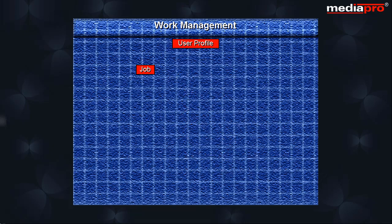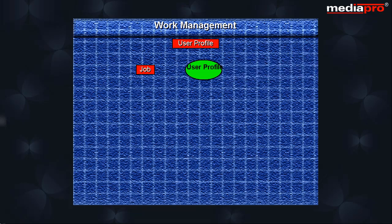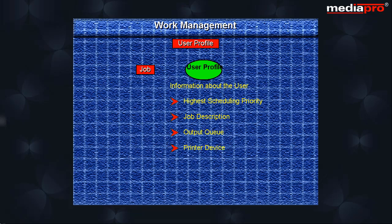Every job is also associated with a user profile. The user profile contains information about the user. In the user profile, we can specify the highest scheduling priority, job description, output queue, printer device, etc.